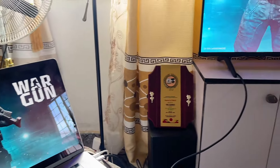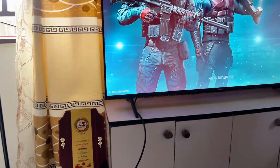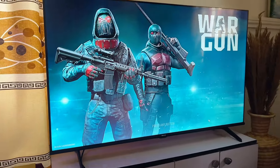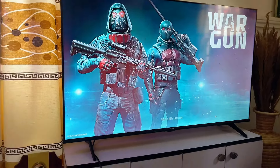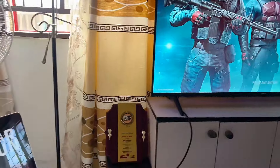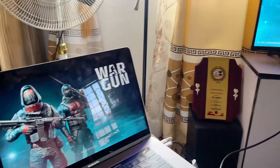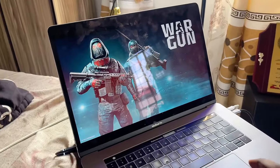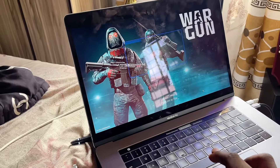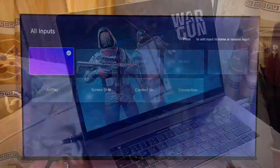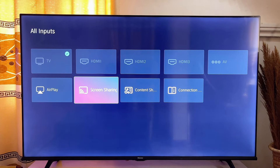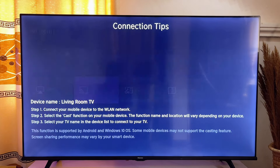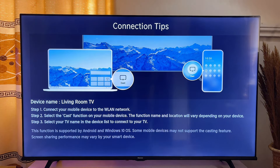For mobile devices or your laptop, you can cast your screen to your TV using the screen casting option on your Hisense Vida Smart TV, which you can find right here — the screen sharing option on your Hisense Vida Smart TV.